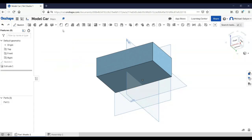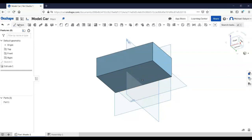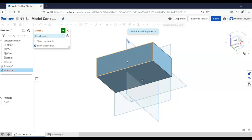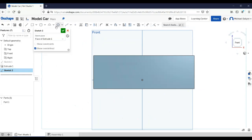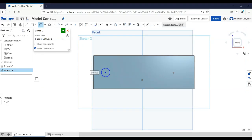Now I'm going to put three holes in this. First, I'm going to put holes for the axles. Think of this as the body of the car — we're going to put two holes for axles. Let's put a new sketch on the side, then place a circle and another circle.